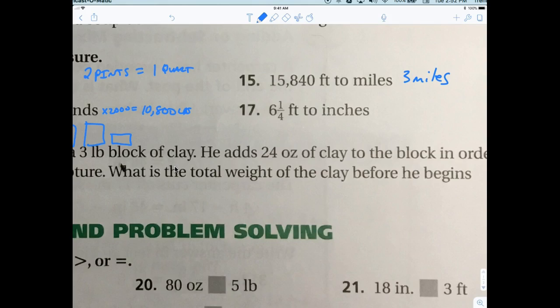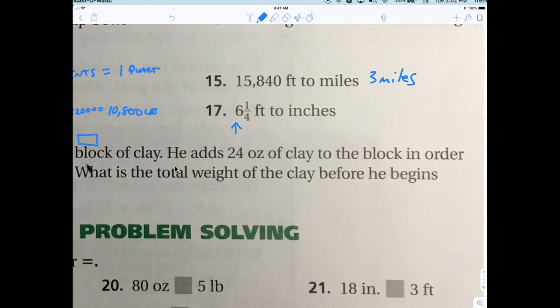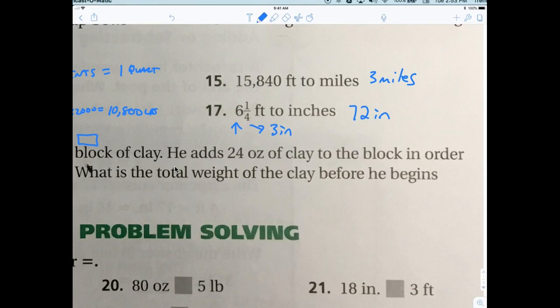How many inches in a foot? 12. So for every foot there are 12 inches. If I have six feet, that's 72 inches. Now if you have a quarter of a foot — one-fourth means divide by four, so 12 divided by four is three. One quarter of a foot equals three inches. So six and a quarter feet equals 72 plus 3 equals 75 inches.